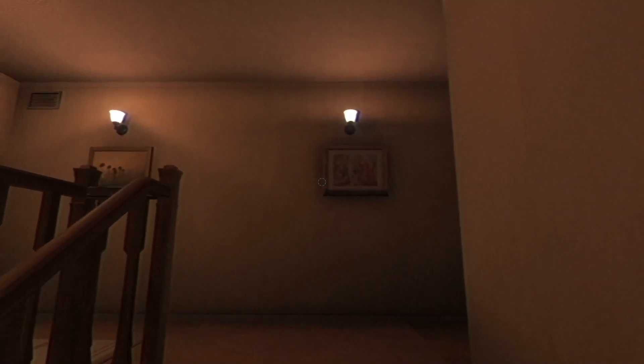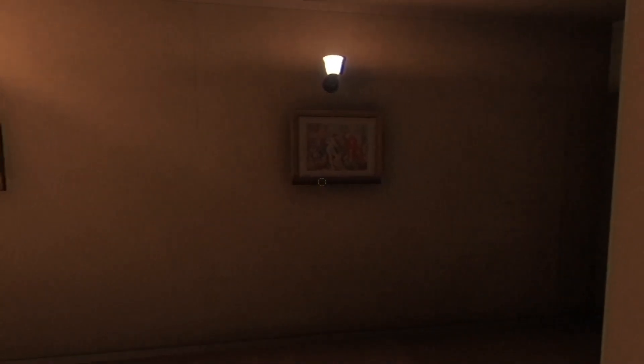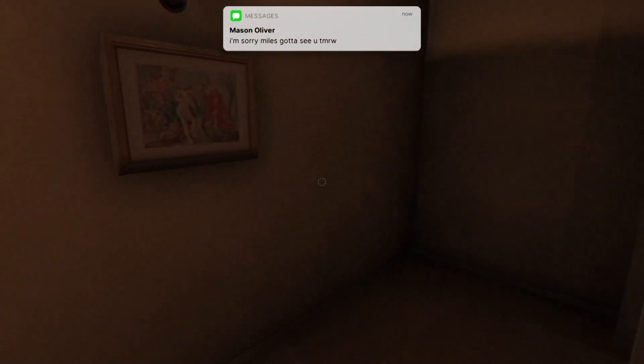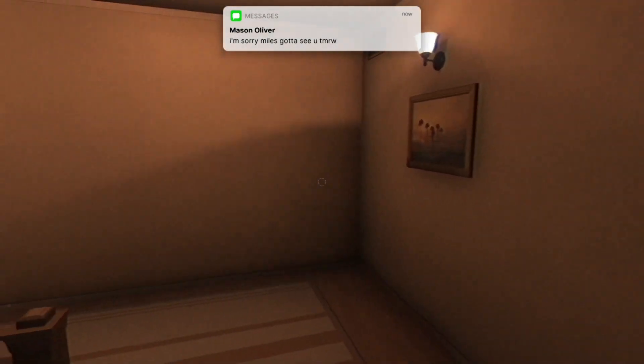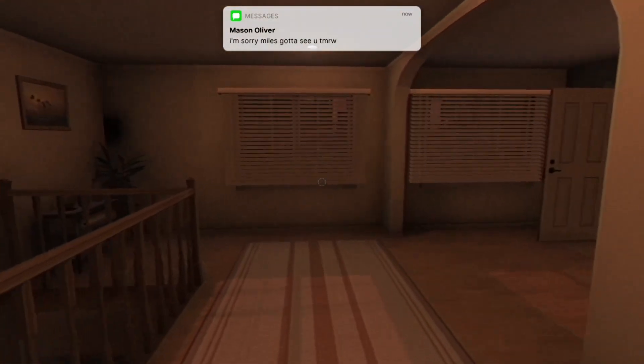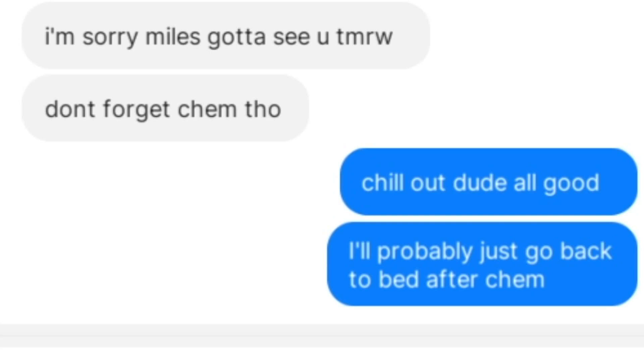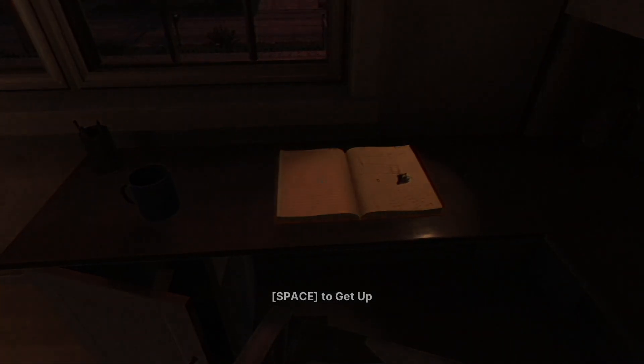Well, it looks like it's just gonna be Miles and the homework tonight. As Miles heads towards his room, a few more messages are exchanged between Mason and Miles. I'm sorry, Miles. Gotta see you tomorrow. Granny had to respect my cripping. Don't forget Kim, though. Chill out, dude. All good. He'll probably just go back to bed after Kim. I'm walking around the crib with my dick out for real. Big chillin', smoking on big doinks. And per usual, Miles starts working on his homework.